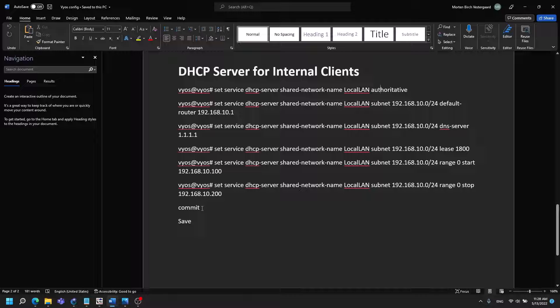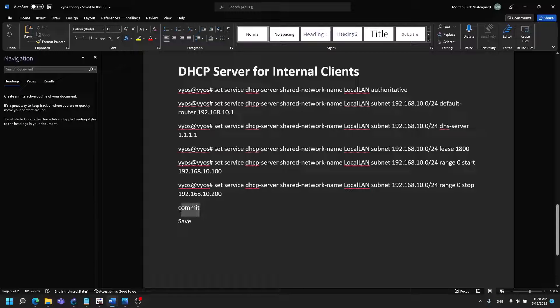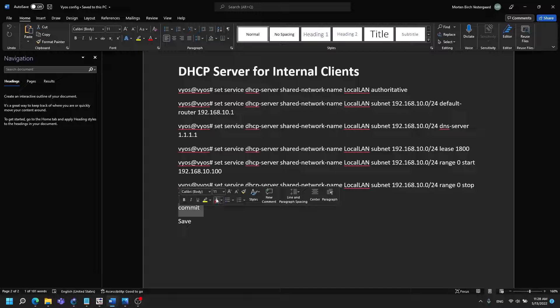Something to keep in mind is for the commands that you want to have to be getting into your running configuration on a VyOS you have to be committing them to make them active.